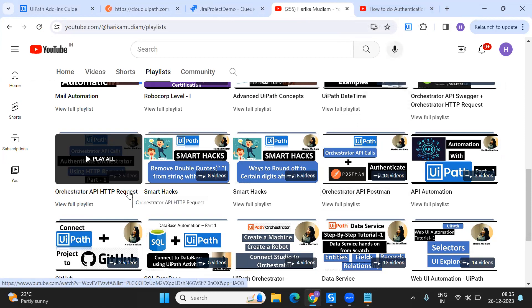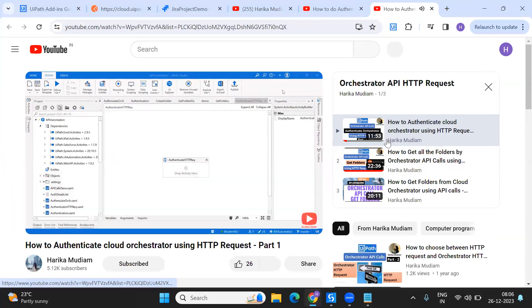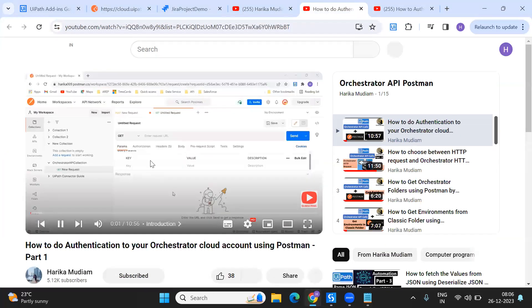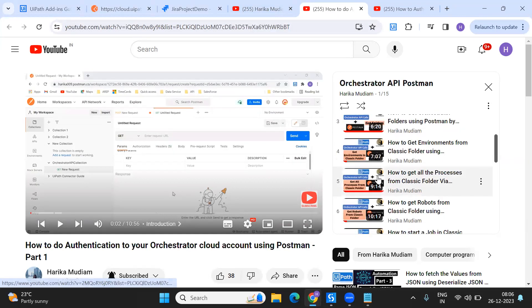You can see all those videos on how to do authorization, get folders, and more using Postman. If you want to see it through Studio using HTTP requests, there's another playlist for Orchestrator API HTTP requests. These two playlists give you a complete understanding of Orchestrator API calls, including how to test Postman API calls and categorize things.